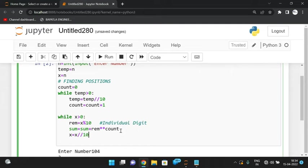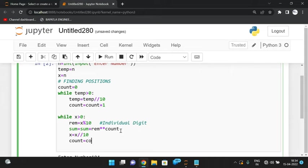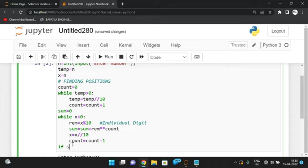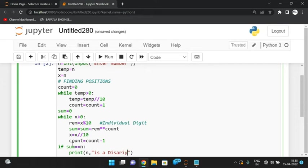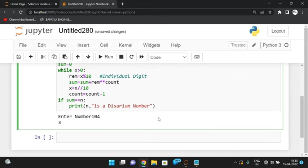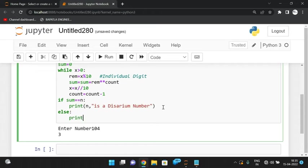After computing the power, reduce x with x = x // 10, which removes one digit. Then decrement count: count = count - 1. Initialize sum = 0 before the loop. Finally, if sum == n, print that n is a Desarium number. Otherwise, print that n is not a Desarium number.